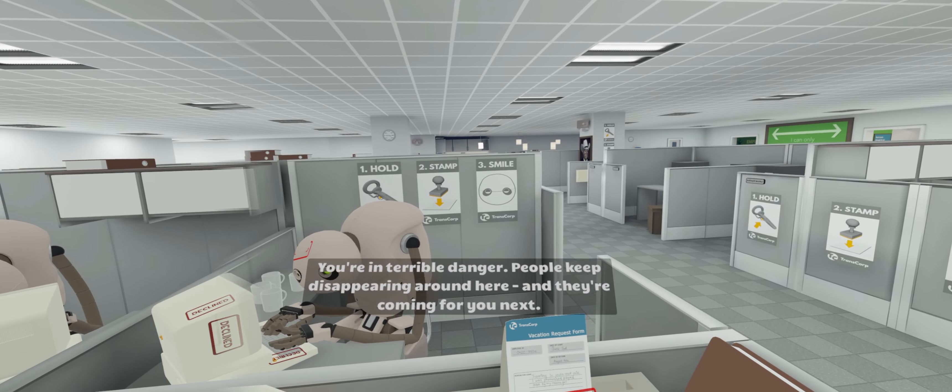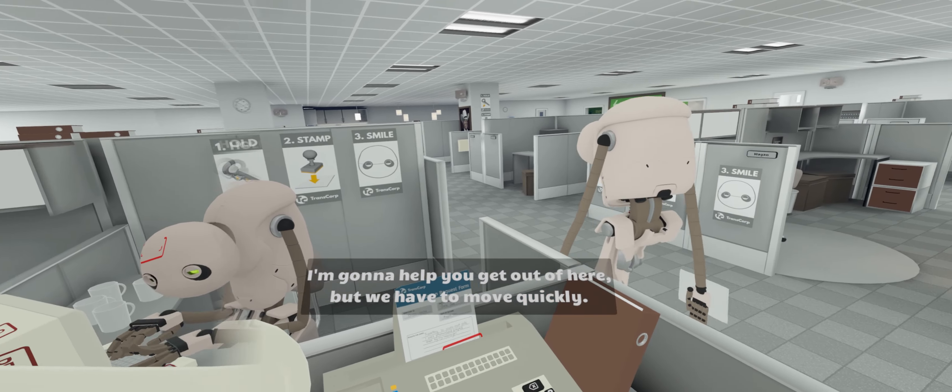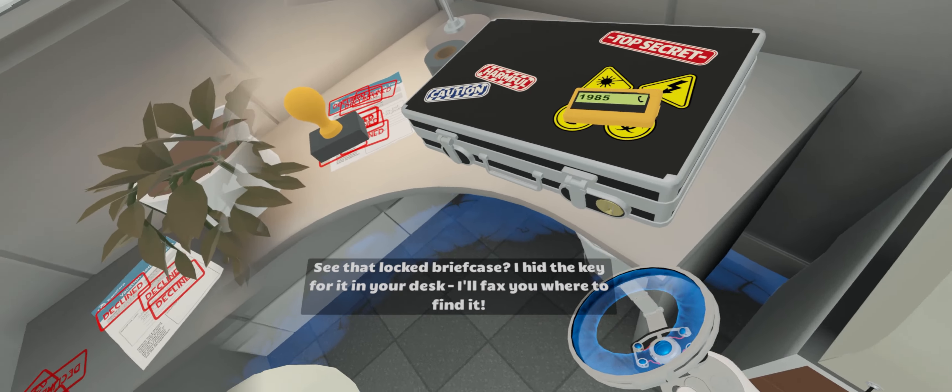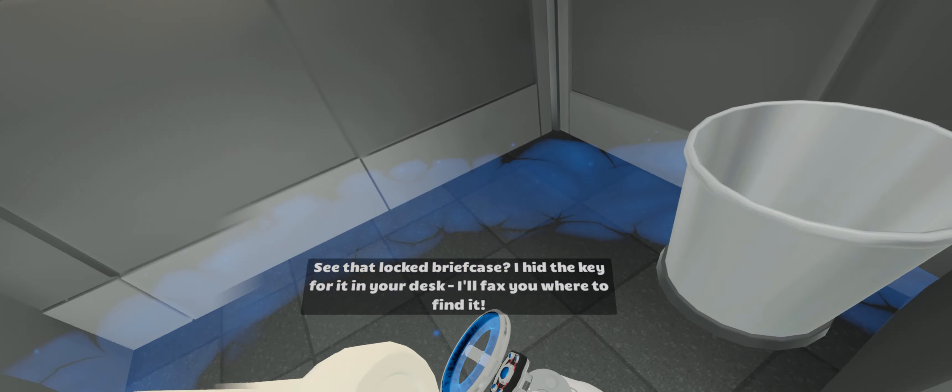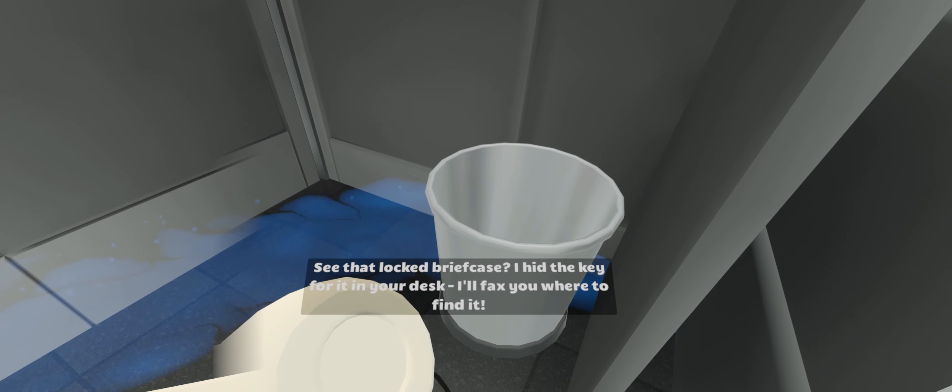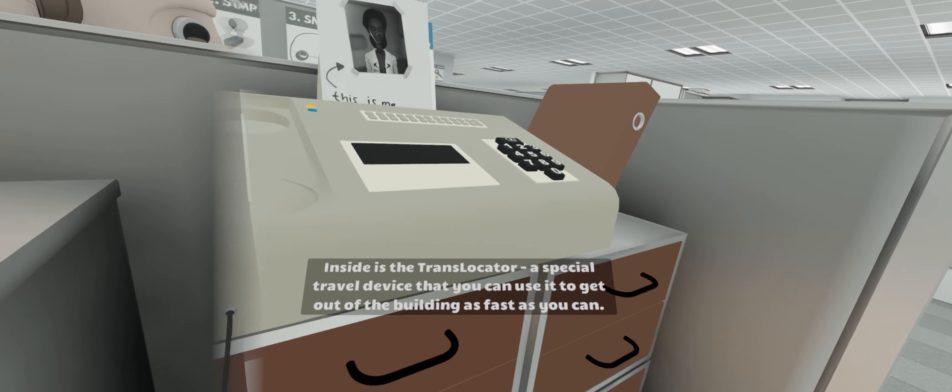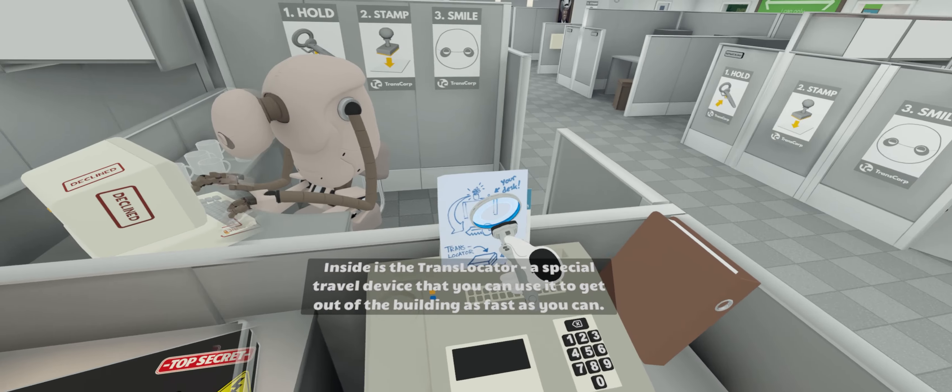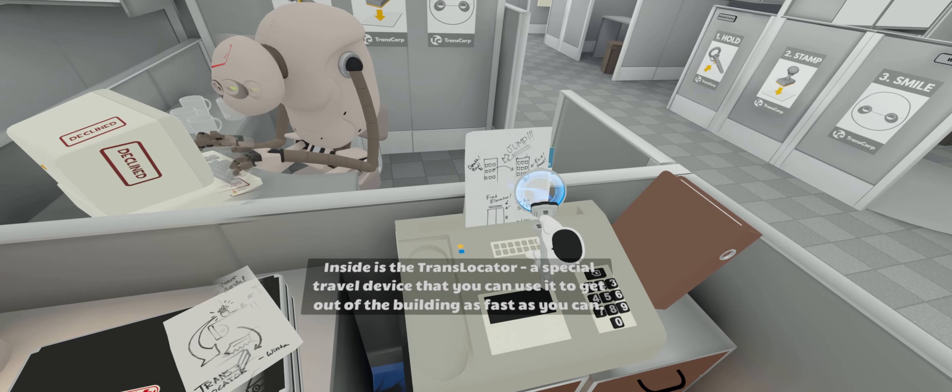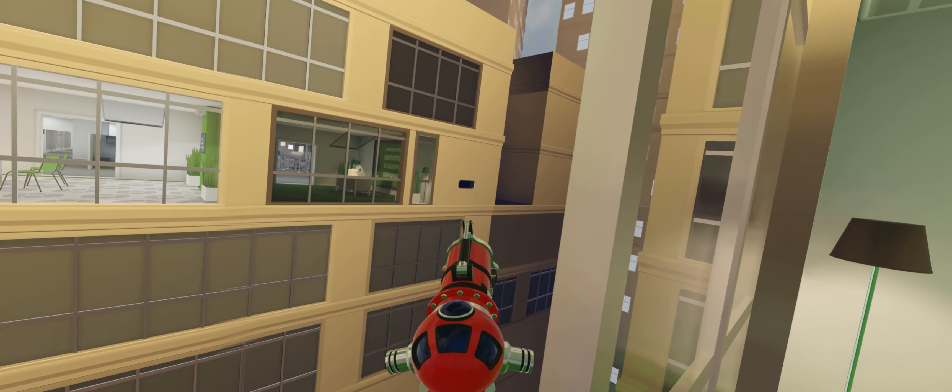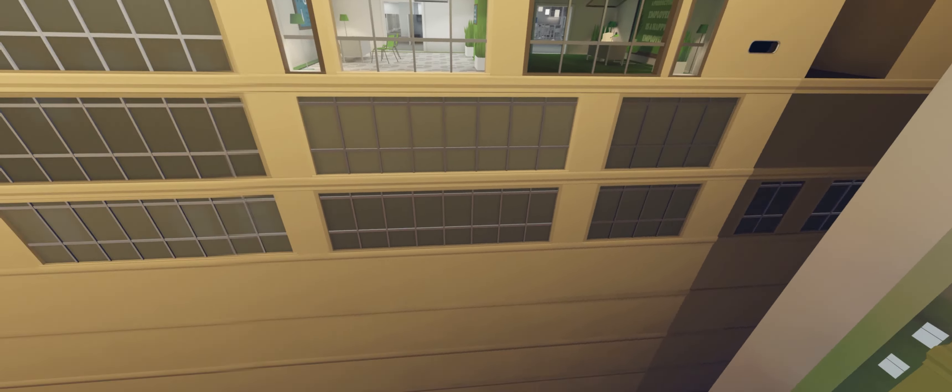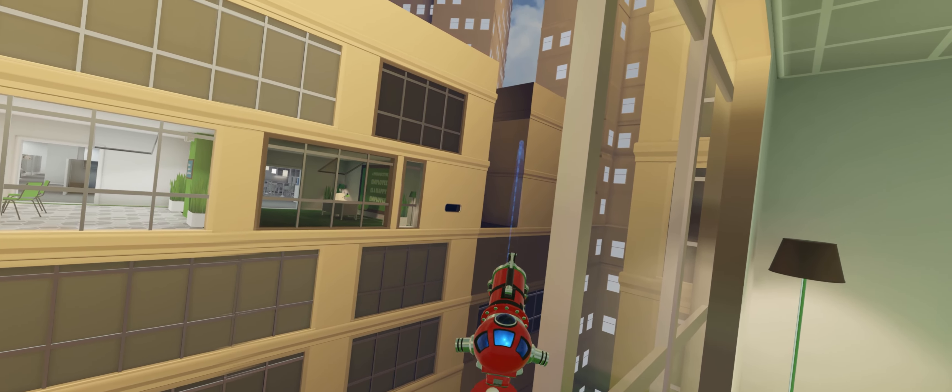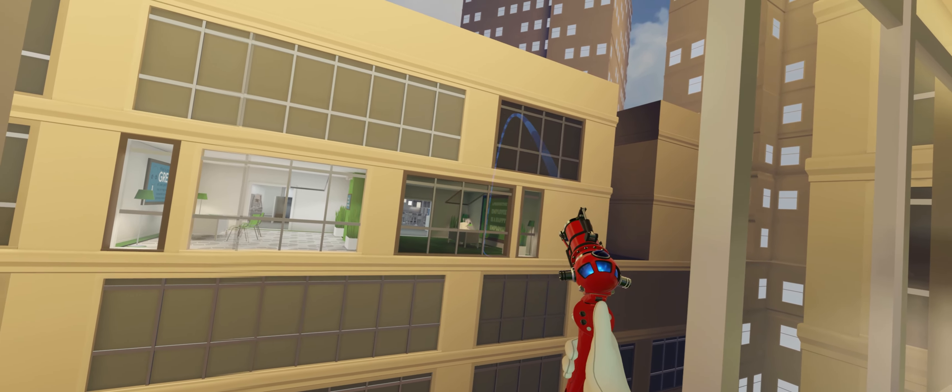I'm going to help you get out of here. Reminds me of the Matrix. Agent Smith is on his way. Where am I going to find it? Inside is the translocate, a special travel device that you can use to get out of the building as fast as you can. You want to be able to touch the door. I'm ready.